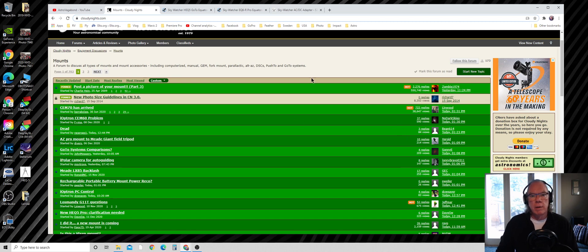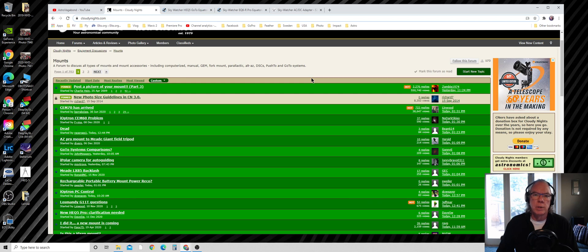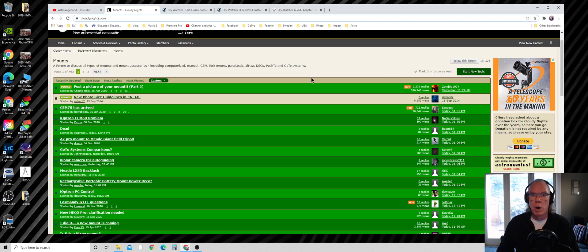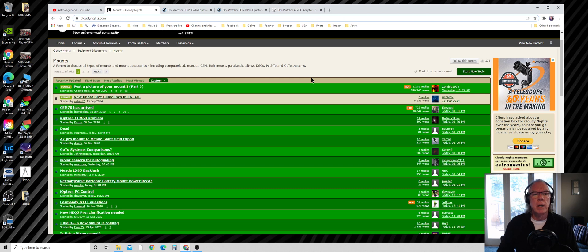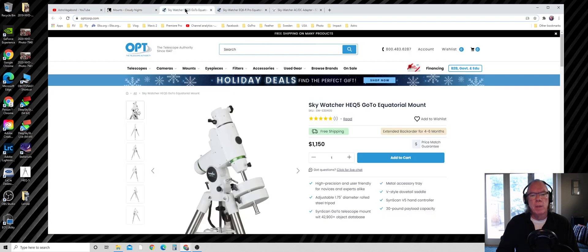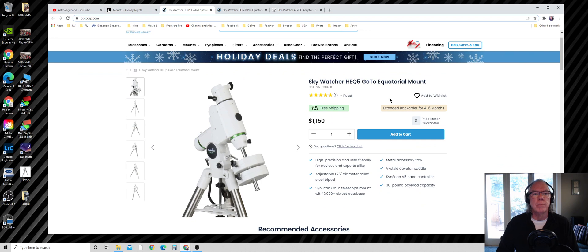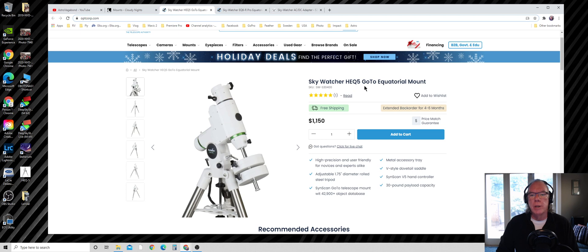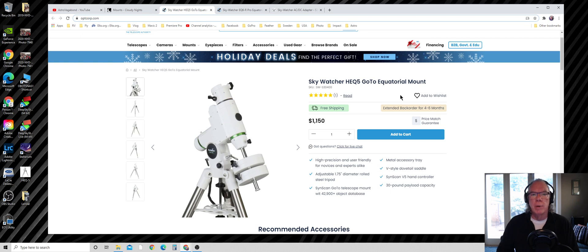There's a range of mounts out there - some highly portable mounts like the iOptron SkyGuider Pro and the Sky Watcher Star Adventurer Pro. But I wanted something with go-to capability, and the first one I wanted was the Sky Watcher HEQ5.